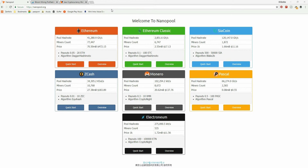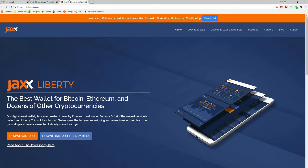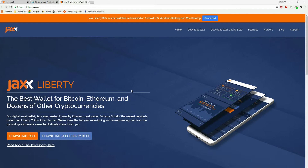First and foremost, you need a Zcash address. I use Jaxx as my wallet — you can use whatever you want. I just find Jaxx to be a nice, easy one to use, and it allows me to have multiple addresses all in the same wallet. I'm not going to go into how to set up a wallet; there are plenty of tutorials out there. But right now, the thing you need is a Zcash address.